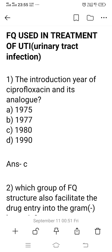Hi friend, I'm Sudip. Welcome to my YouTube channel, Pharmacy MCQ Guide. Today we discuss the topic of fluoroquinolone (FQ) derivatives used in the treatment of UTI — urinary tract infection.